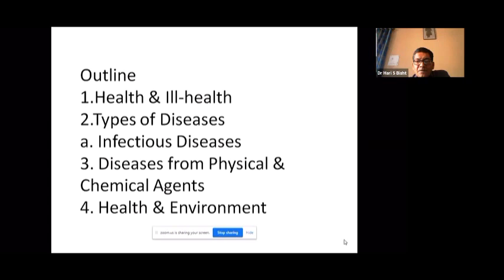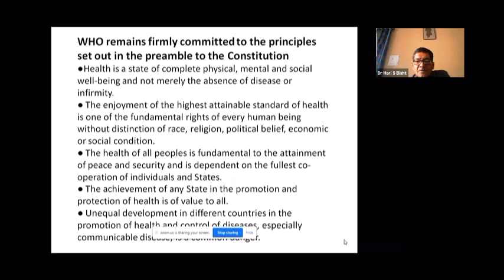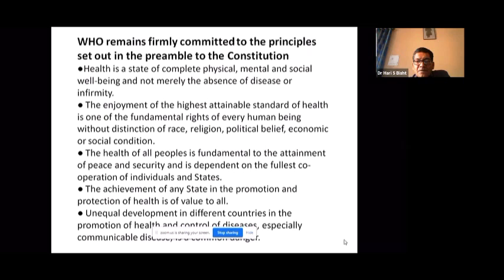As you know, the World Health Organization remains firmly committed to the principles set out in the preamble to its constitution. Health is defined as a state of complete physical, mental, and social well-being, and not merely the absence of disease or infirmity.